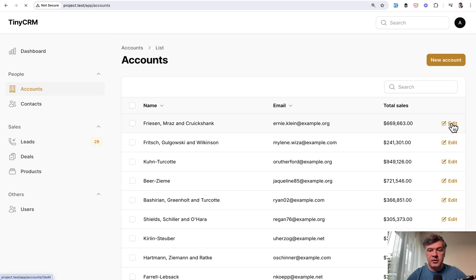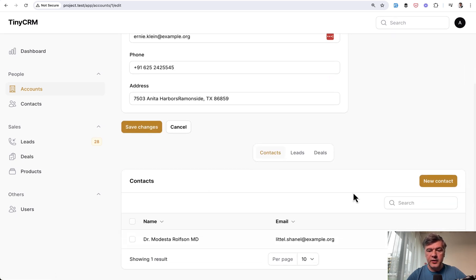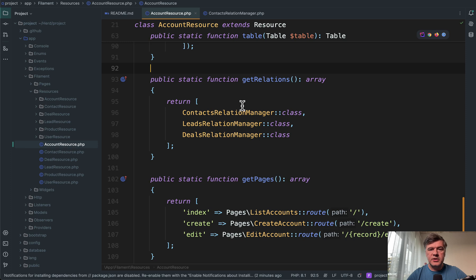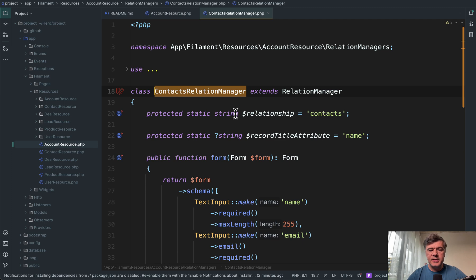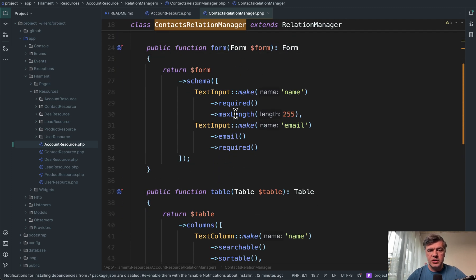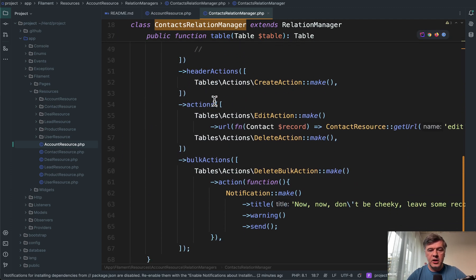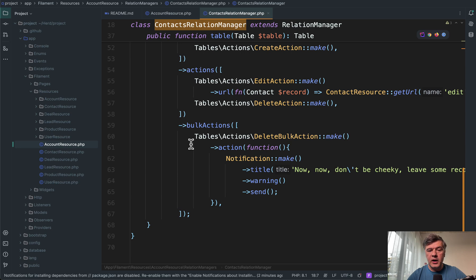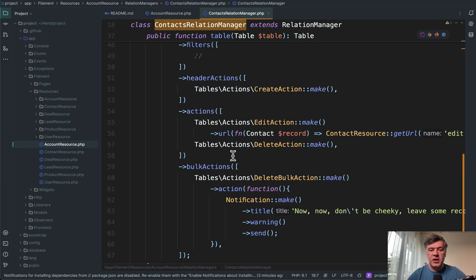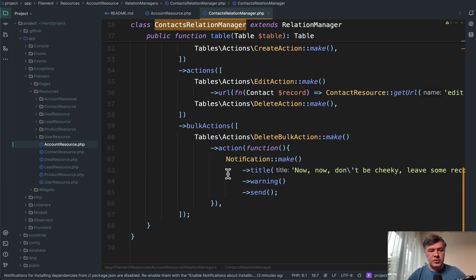and then click edit on the seeded fake account and have this at the bottom, three relation managers. So in the filament account resource, there's a function get relations with three relation manager classes. And if we go to any relation manager, we have a form, we have a table with quite a few actions like edit action and even bulk action.